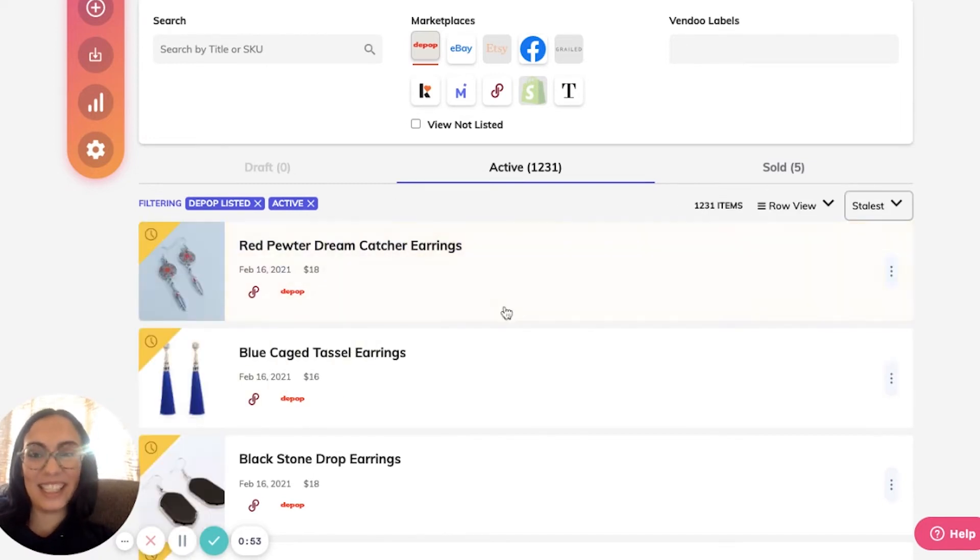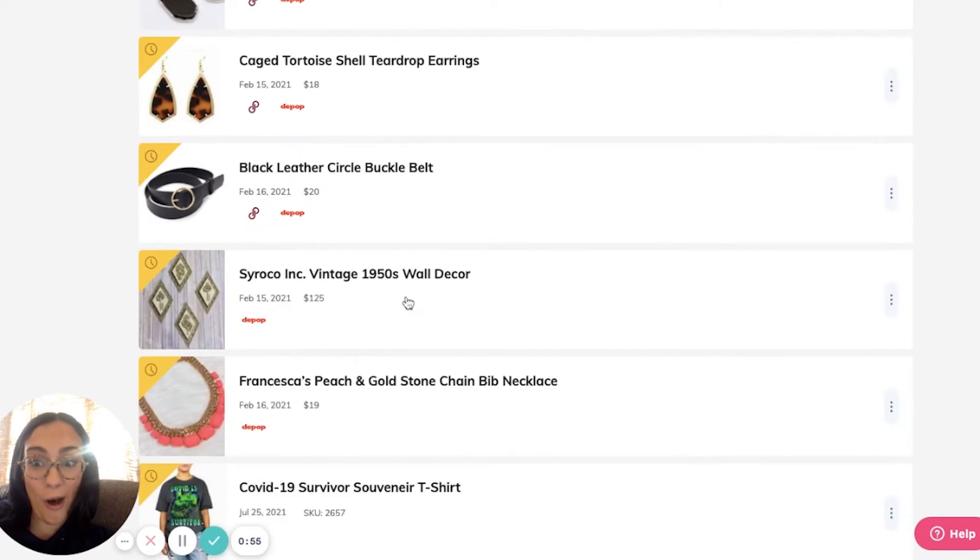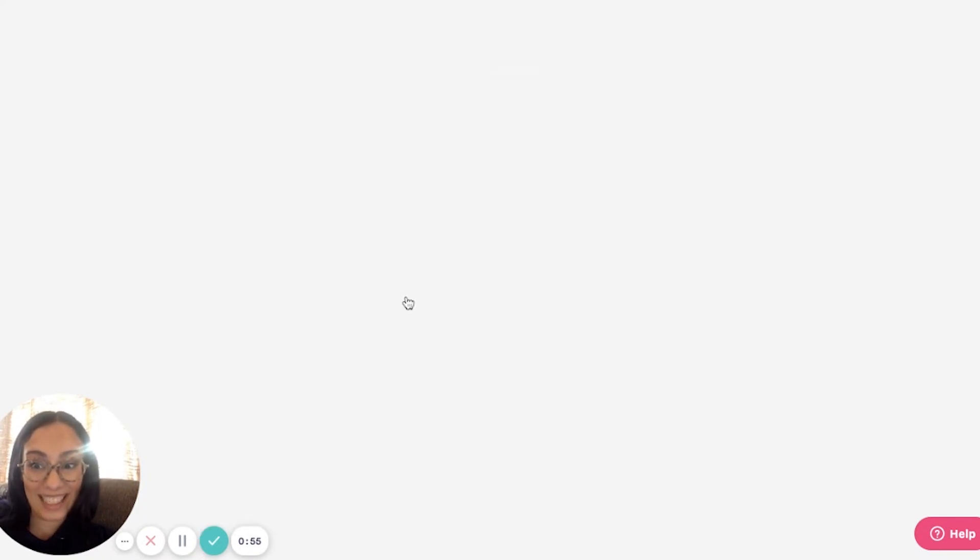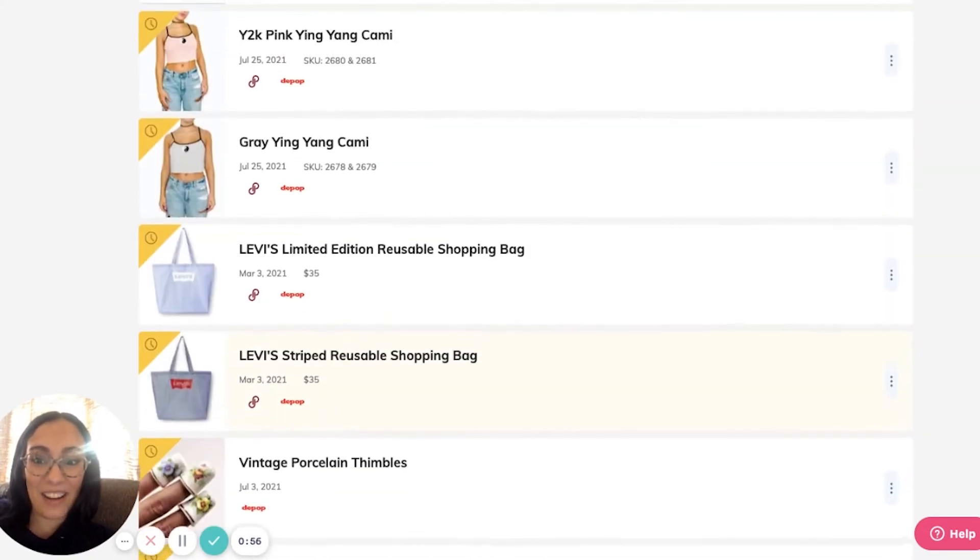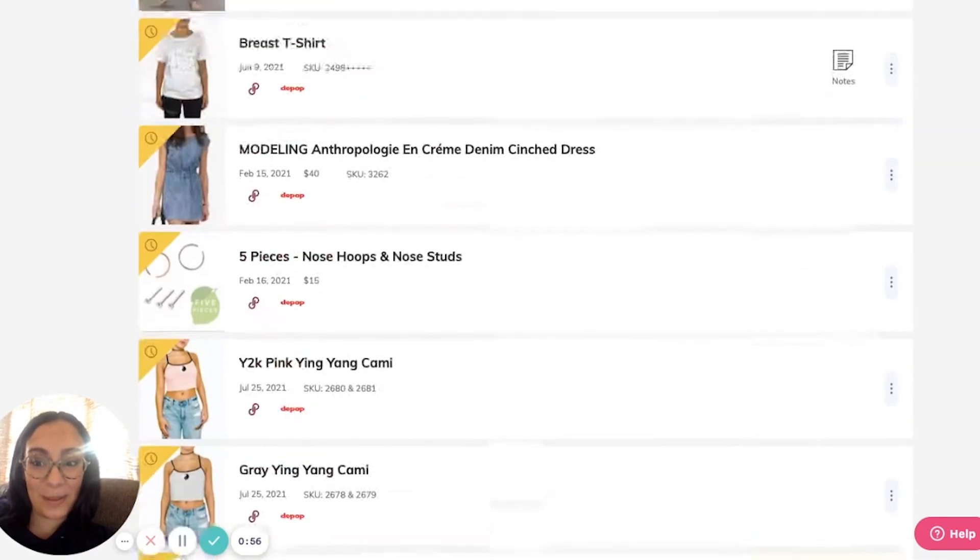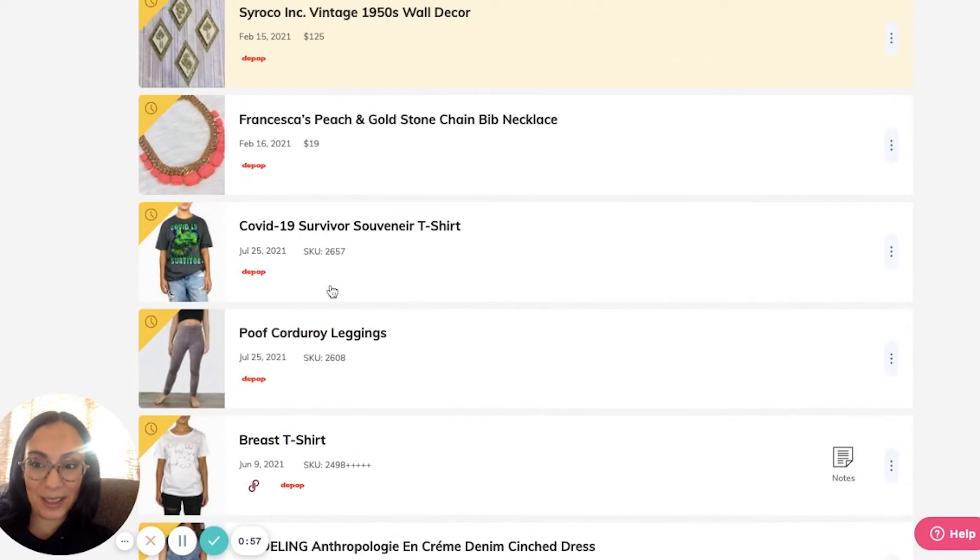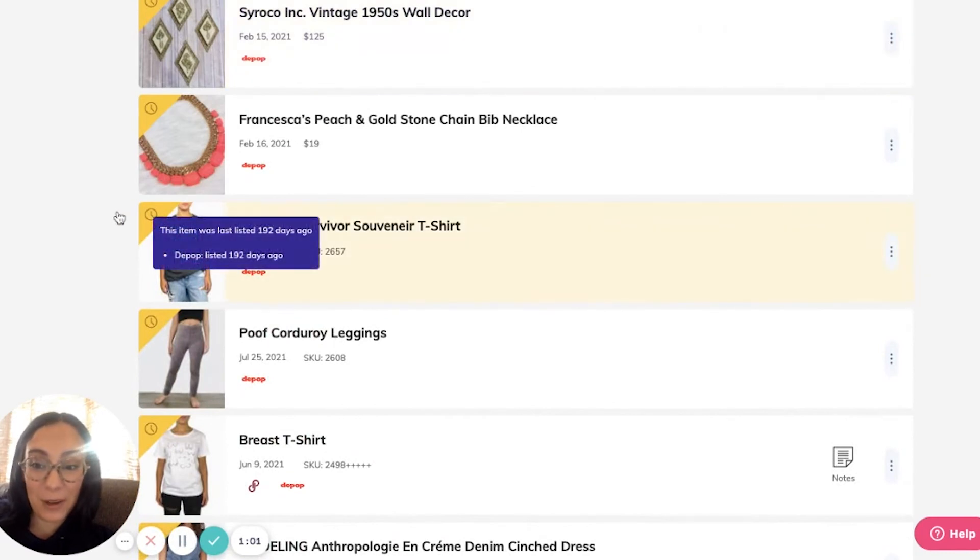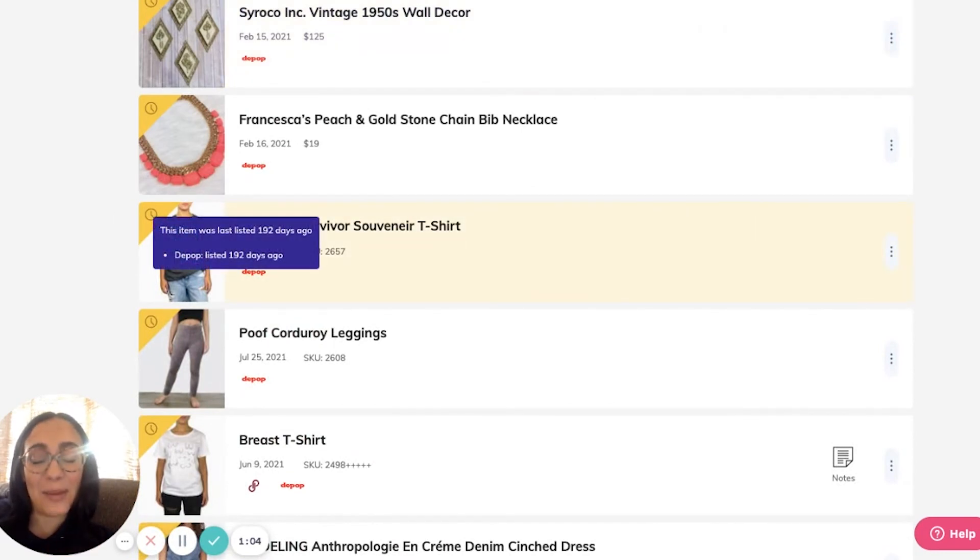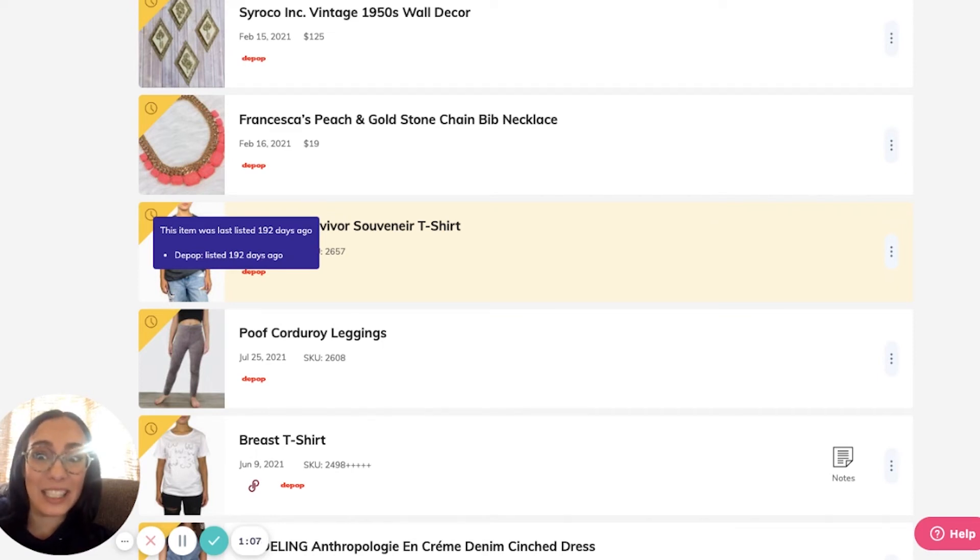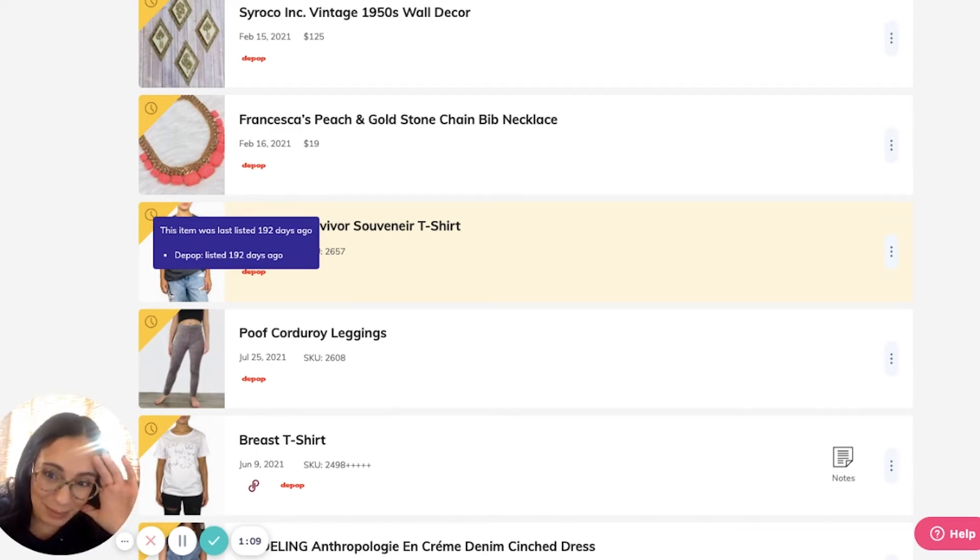Here you can see these are definitely all stale. They all appear with that yellow banner. When I hover over, I can see exactly why. This item was last listed 192 days ago on Depop.